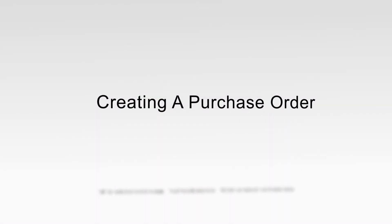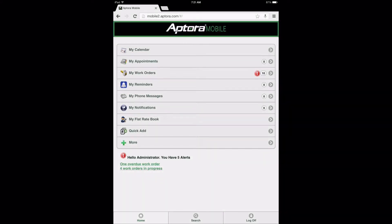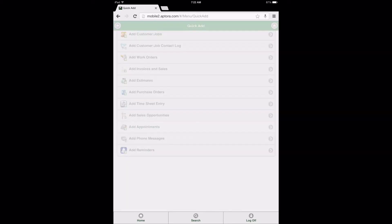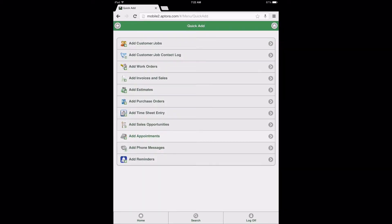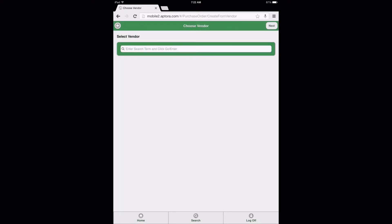Creating a Purchase Order. To begin, log in to the website to be directed to the dashboard. From the dashboard, select the Quick Add Data View option. When the Quick Add menu opens, select the option Add Purchase Orders to be directed to the vendor search page.